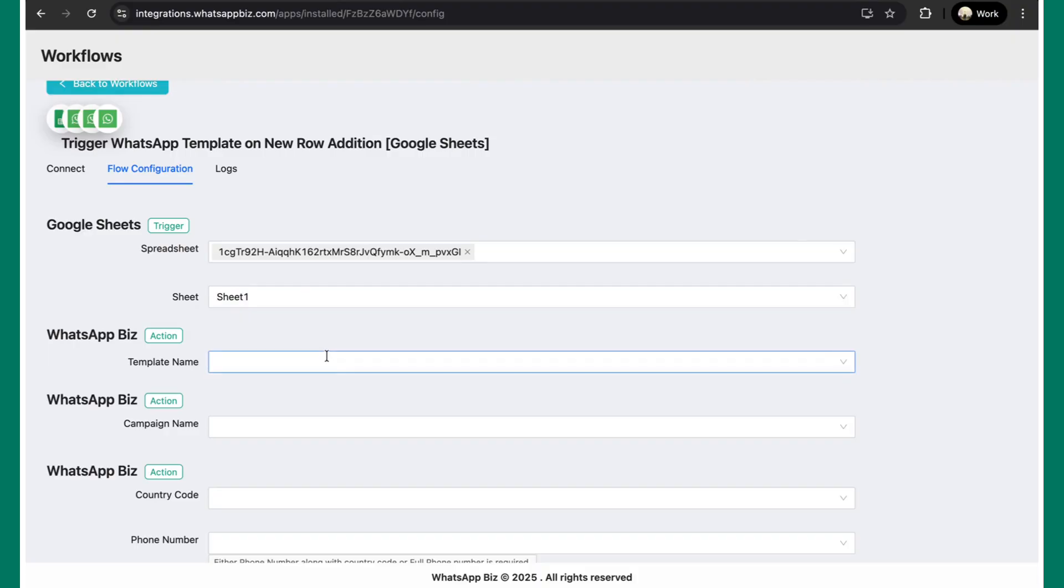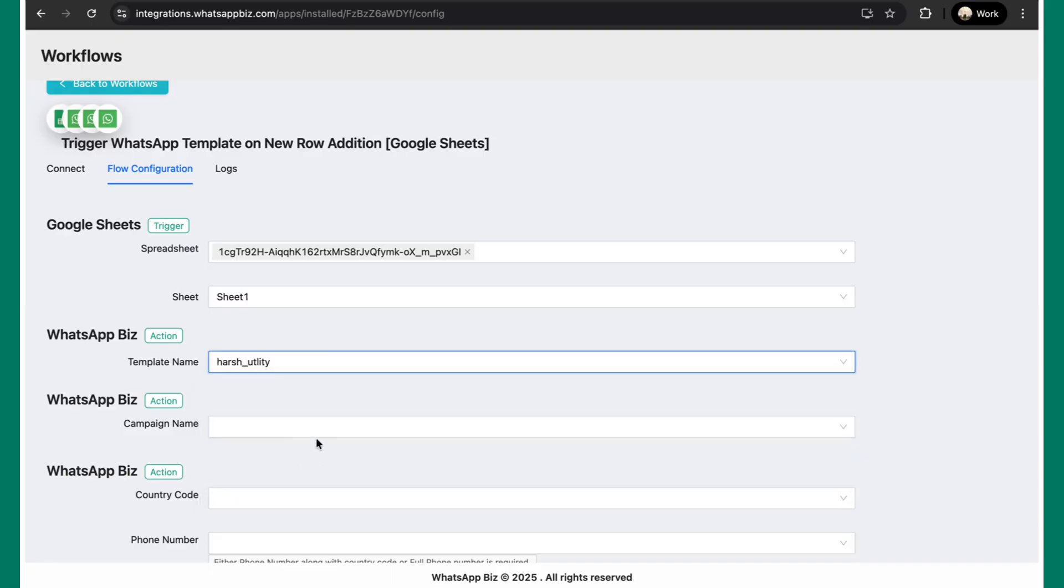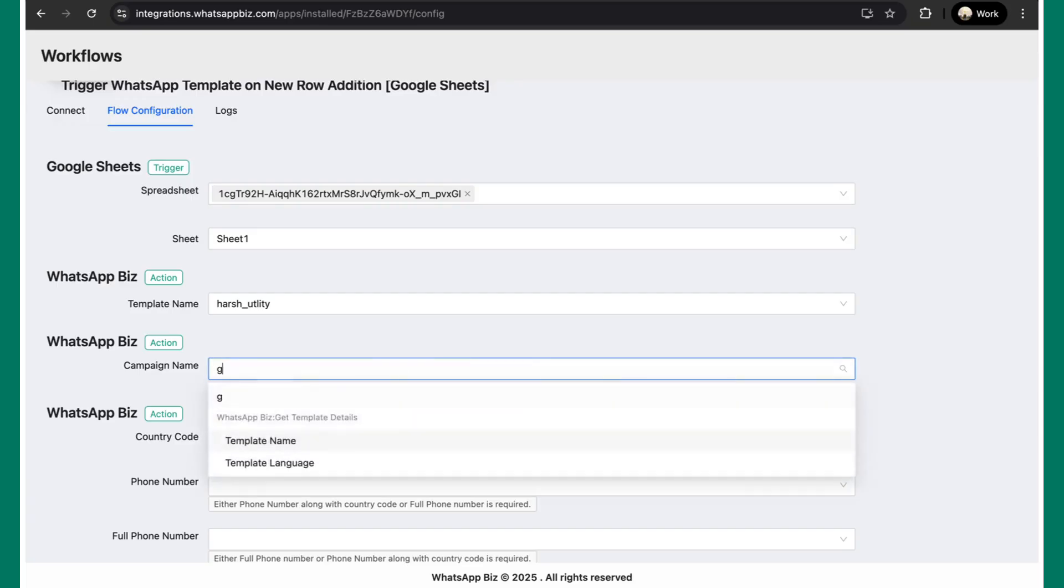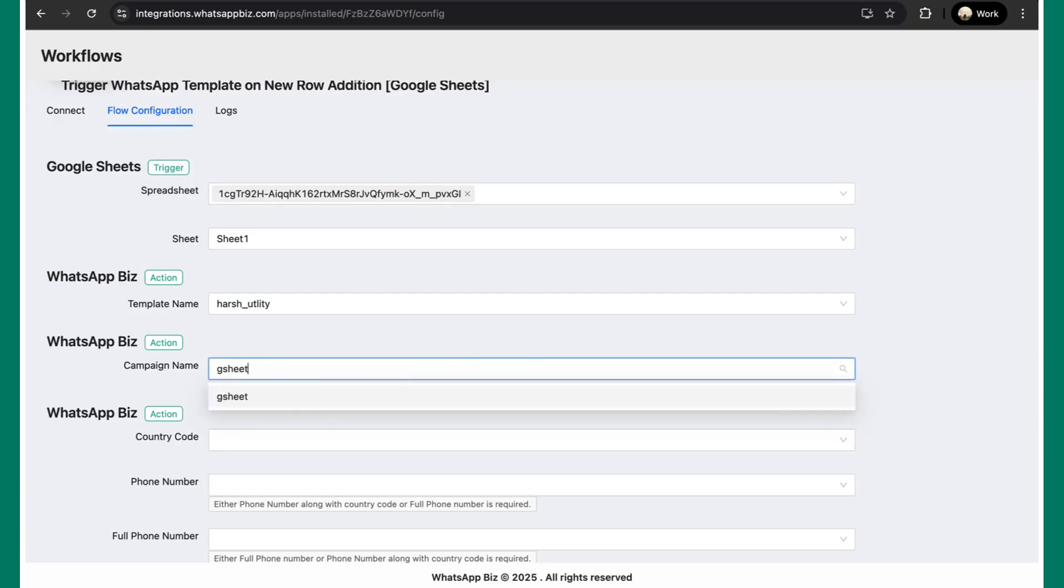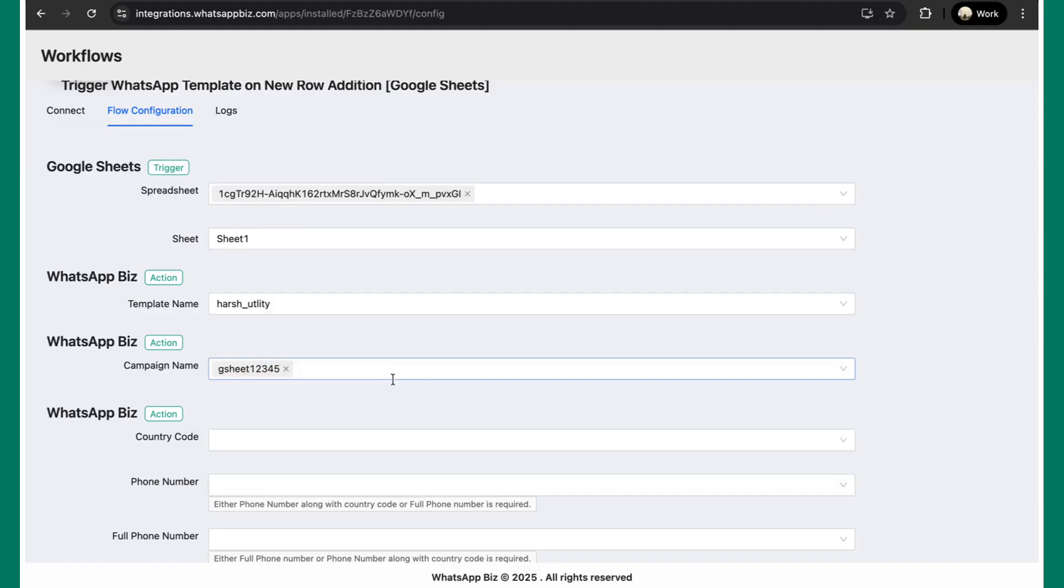Next step is to select a WhatsApp template. Let's suppose I already have a test template. I'll just be selecting this one. Next, you need to give this a campaign name so that you can track the stats and the delivery rates on the Interact dashboard itself. So let's suppose I give a random name as GSheet12345.